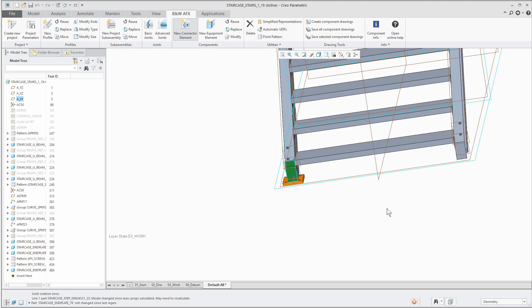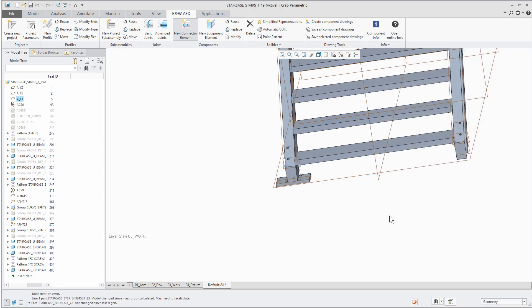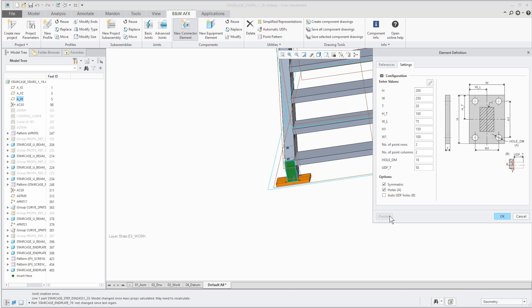By doing so you can see that the holes are too close to the profile to deny a proper screw connection. You can simply update the dimension of the width and hit preview again. Now there is enough space.